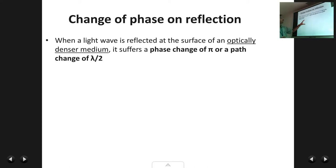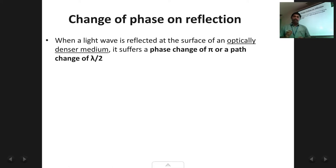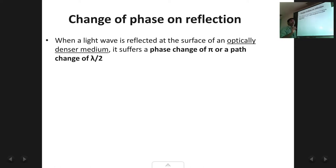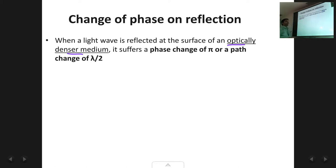One last important note before closing: the change of phase on reflection. When a light wave is reflected from the surface of an optically denser medium, its phase changes by an amount π, or equivalently its path changes by an amount λ/2. This is important: the phase change occurs only when the reflection occurs at an optically denser medium.